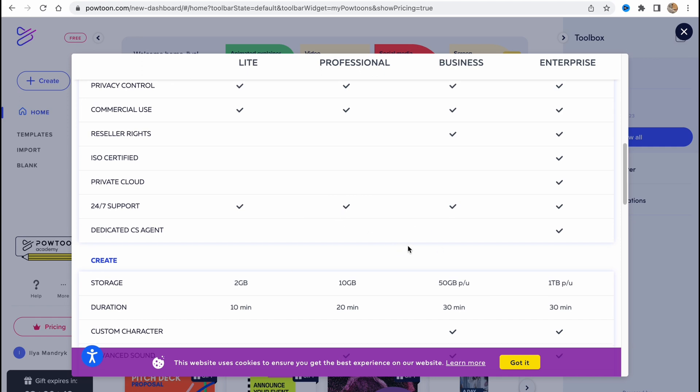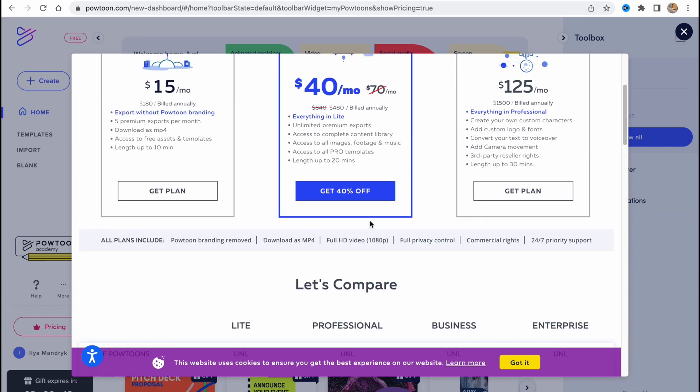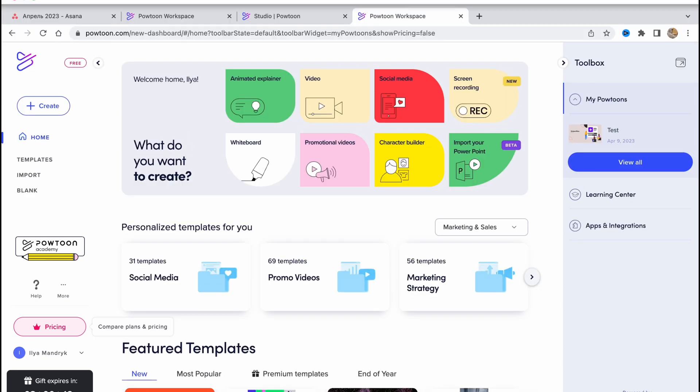Of course, we can discover some more differences here. But as for me, the number of exports is the main difference. So this is about how we can deal with PowToon.com. Hope this video helped you out. Please leave a like, comment, and subscribe. I wish you a very good day. Goodbye.